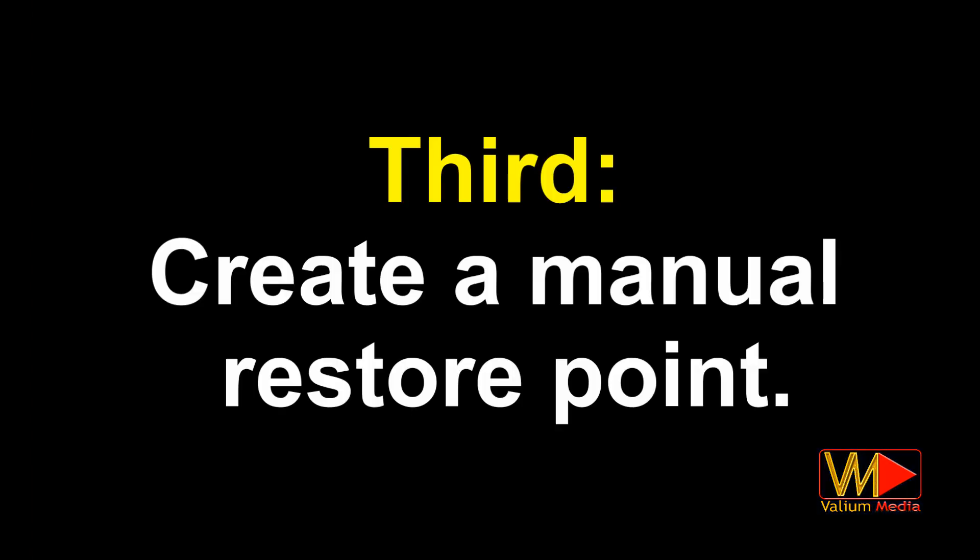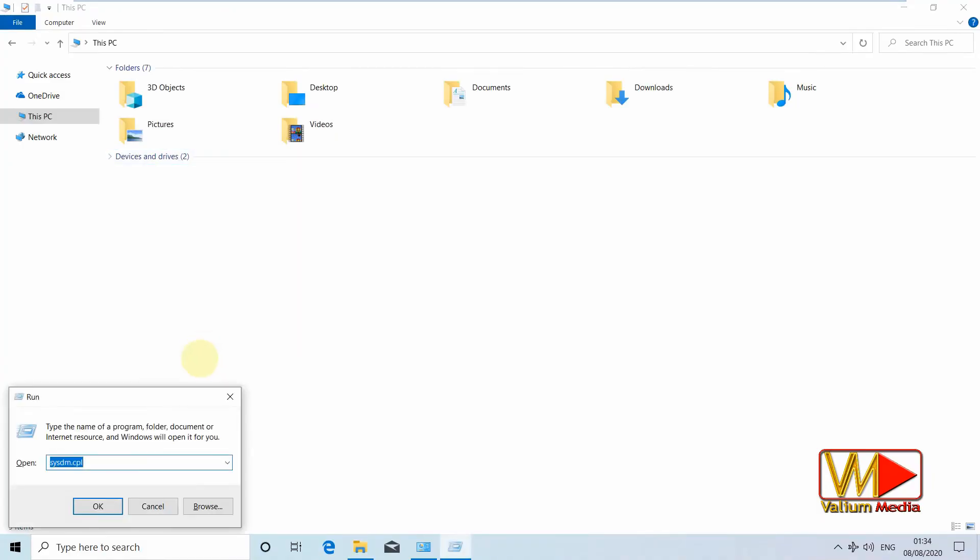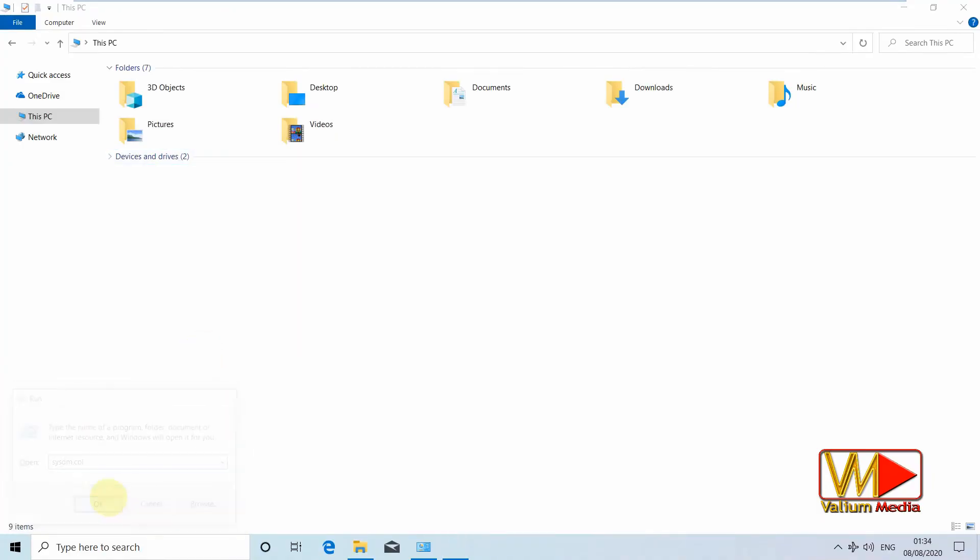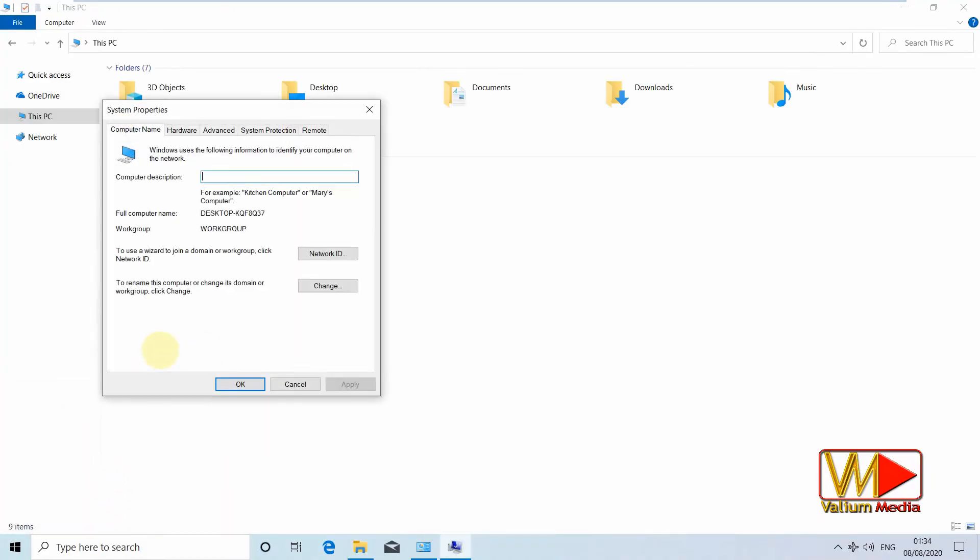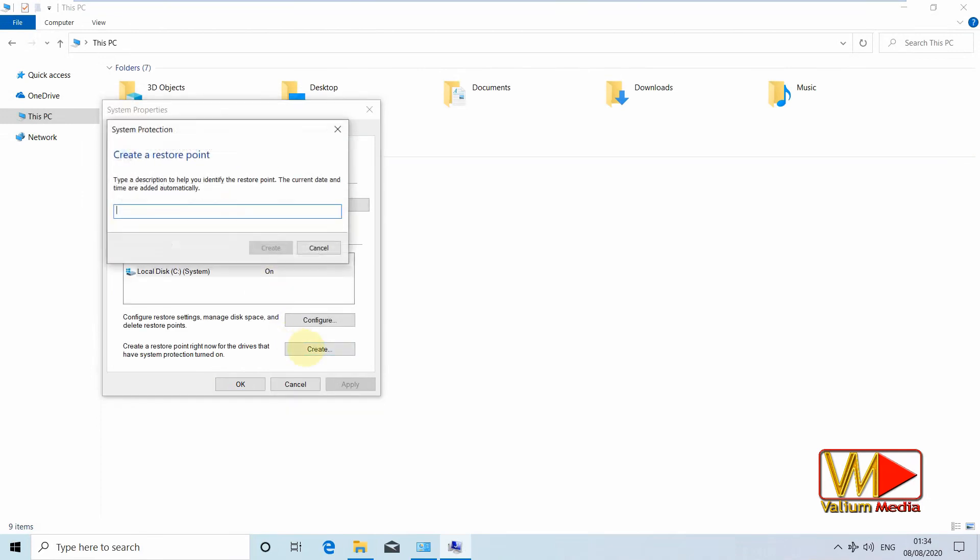Third, create a manual restore point. You can create a manual restore point before doing any major changes to system or apps. So you can undo those changes if you don't like them by reverting back to this restore point.